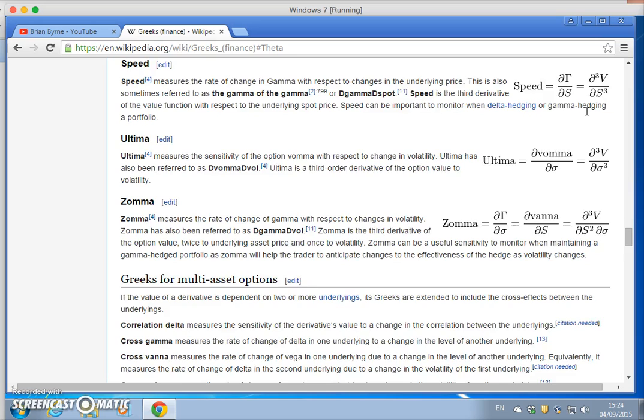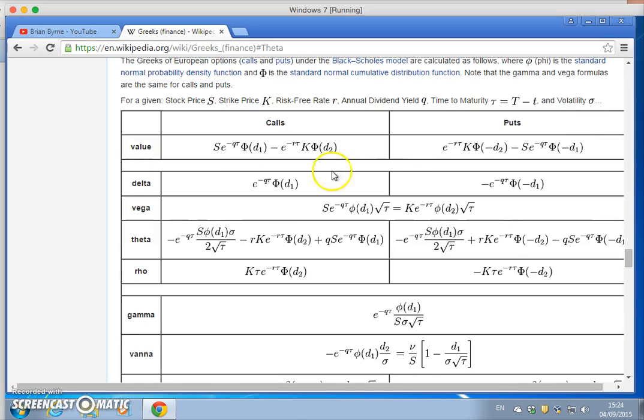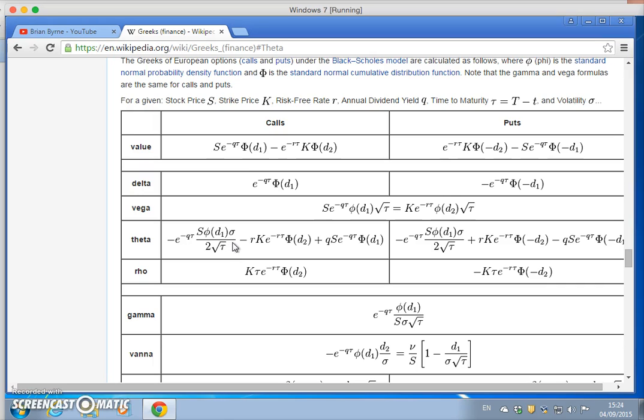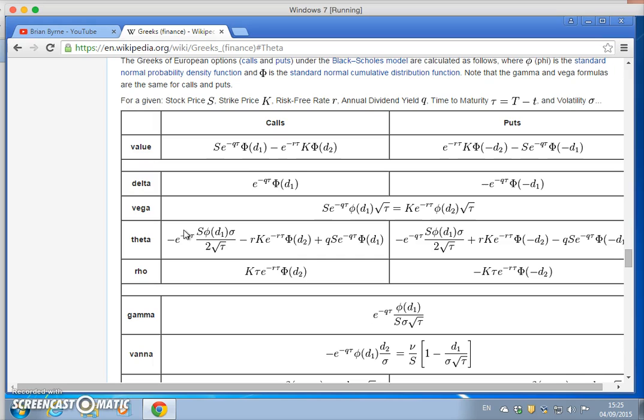It's actually time decay. When we estimate the value of an option and increase the time period or maturity of the contract, generally the value increases. But theta is a measure of time decay, so typically for calls and puts, long positions will have negative results except where options are deep in the money.